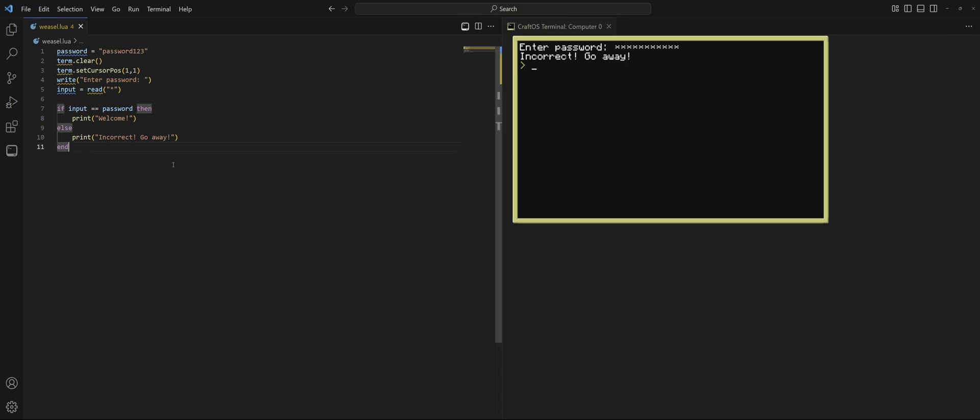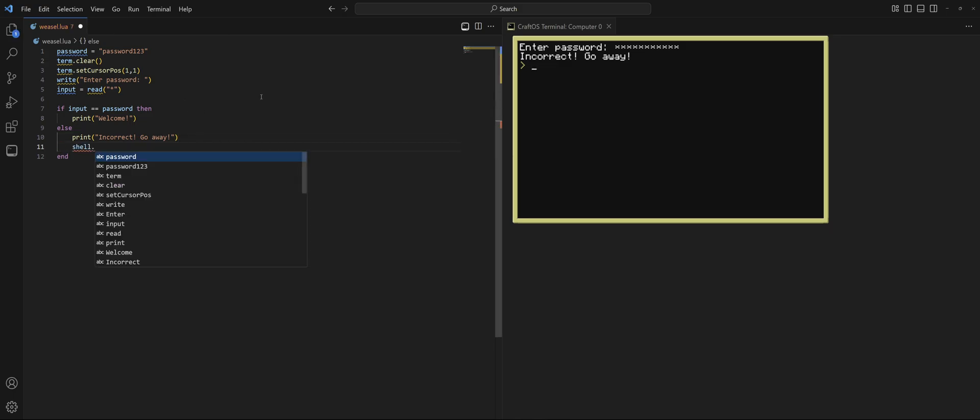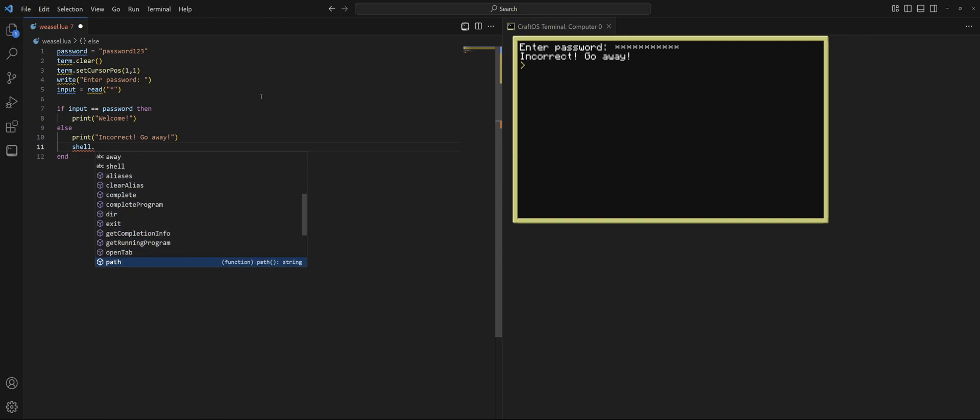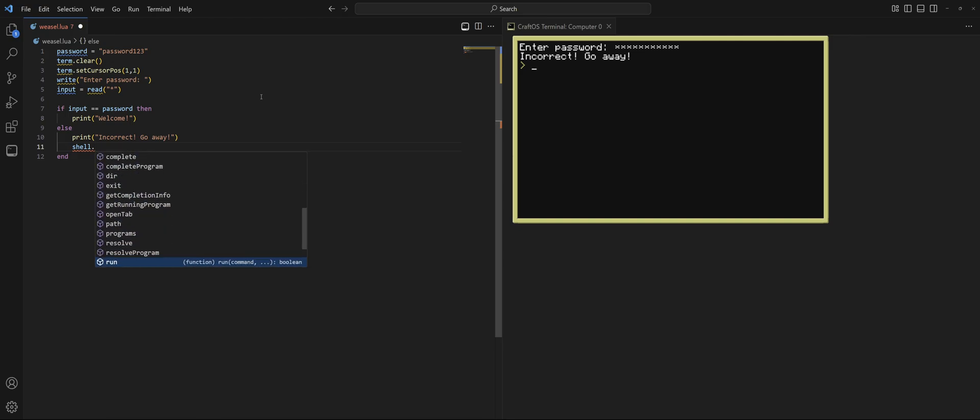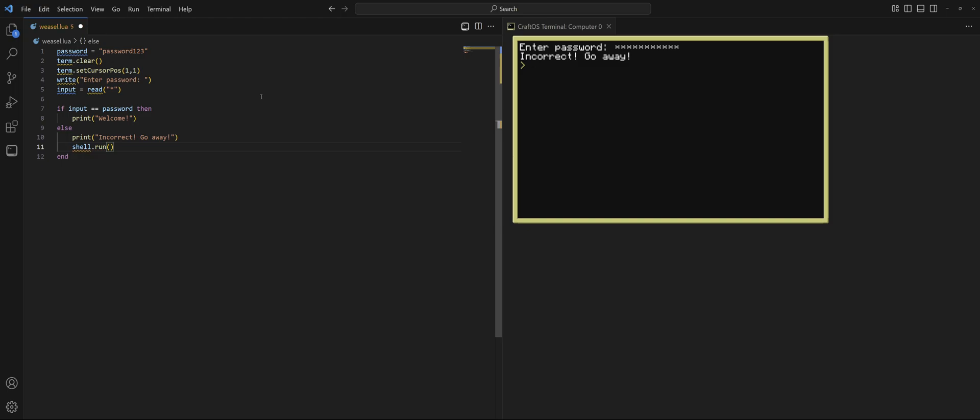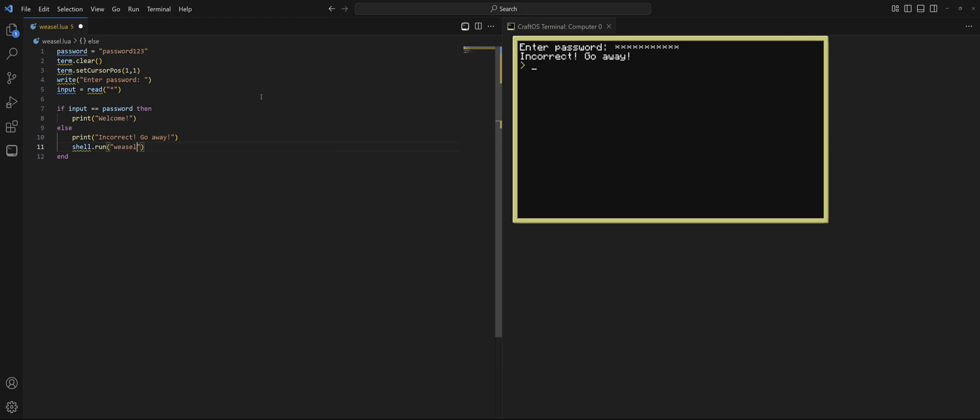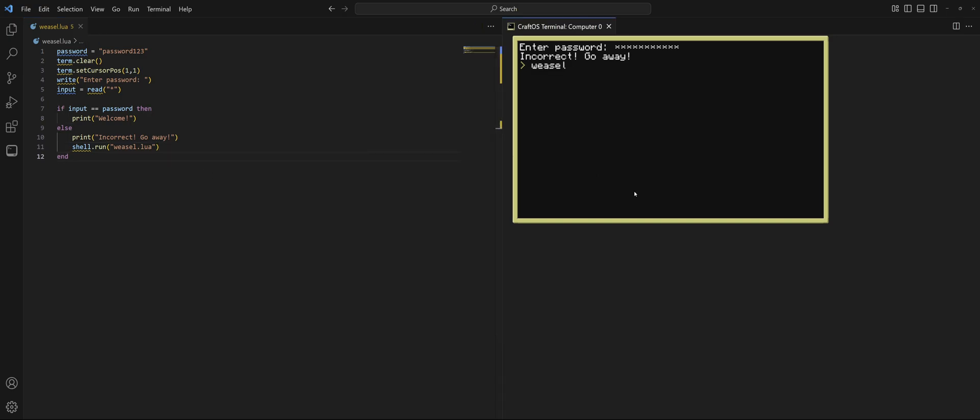We can do this by just running the program again. And this is going to be in the shell. So, shell. Go down, down, down. You can see run. Shell run. This is going to take an argument. It's going to be the program name. So, the program name in my case is weasel.lua. And you've got to make sure you put the .lua. All of these are Lua files. And this is going to be whatever your program name is. Let's run it. See what happens.